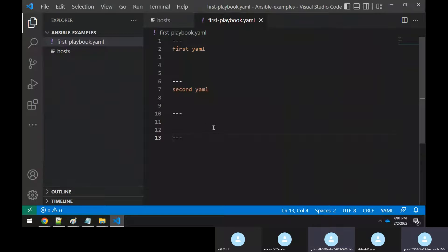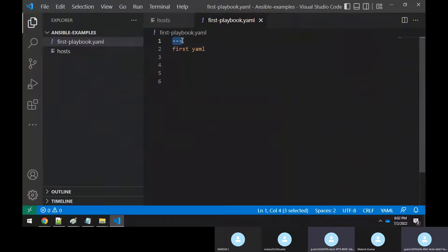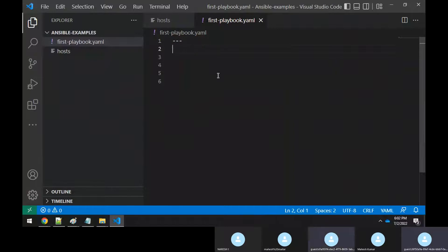In industry, people usually write only one YAML per file, not multiple. Three hyphens represent the beginning of the YAML file. After that, always start with a hyphen and you can mention a name, for example: 'This is my first playbook YAML file.'